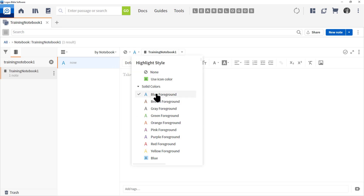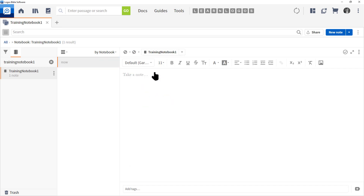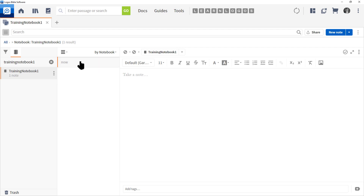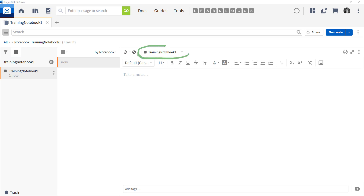So our notebook is at the left, our piece of paper is in the middle, and the content that goes on our paper is at the right. Notice too that the notebook has been identified right here — that lets us know we're creating a note for our notebook. I'm going to type in 'Read my note.'